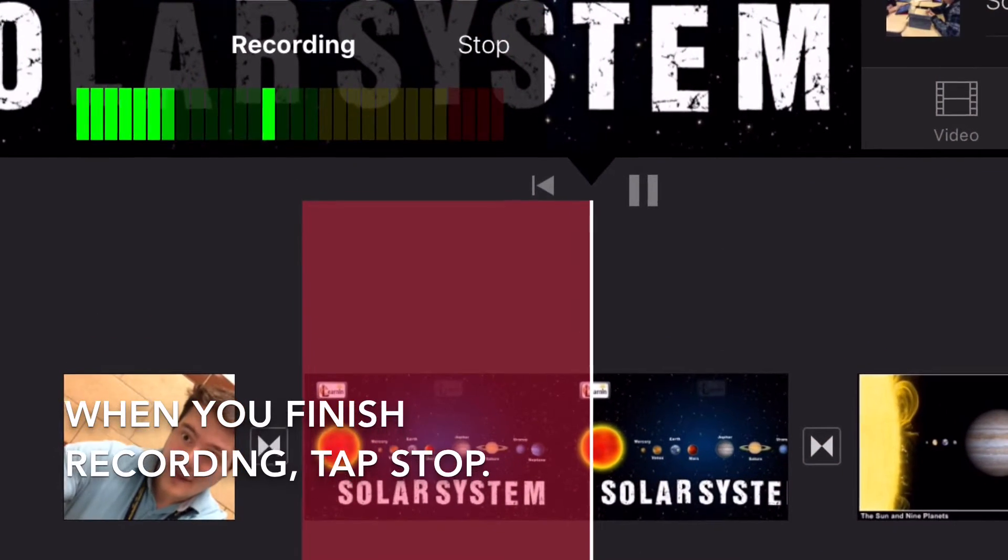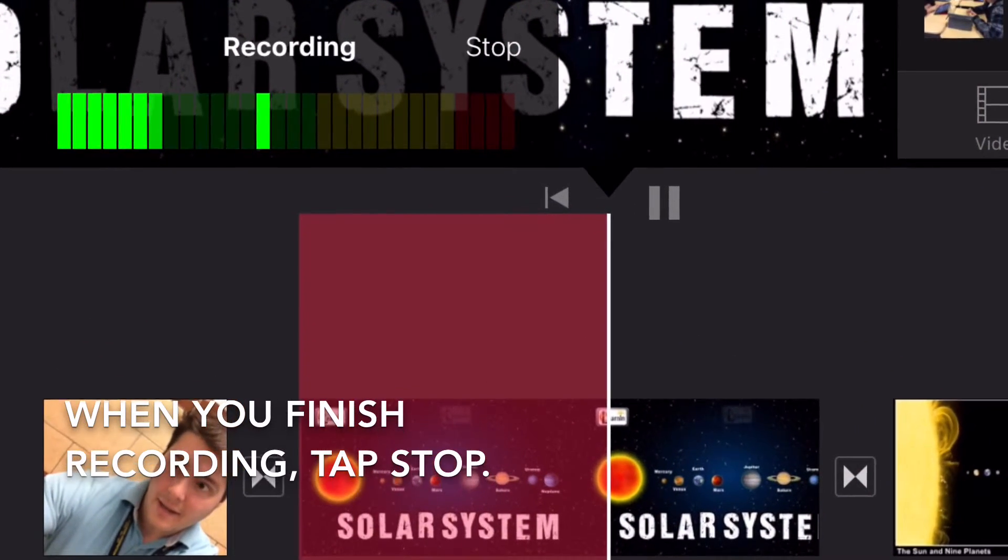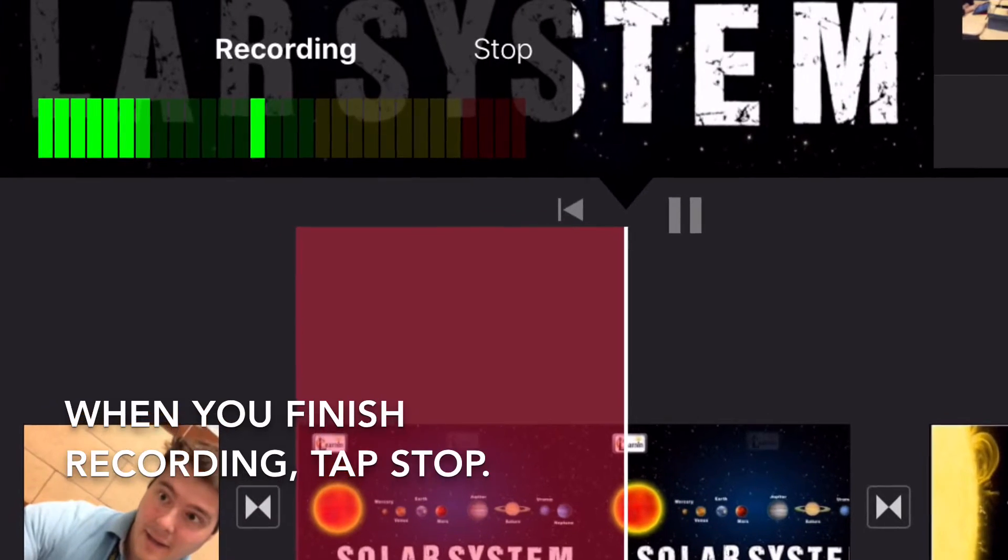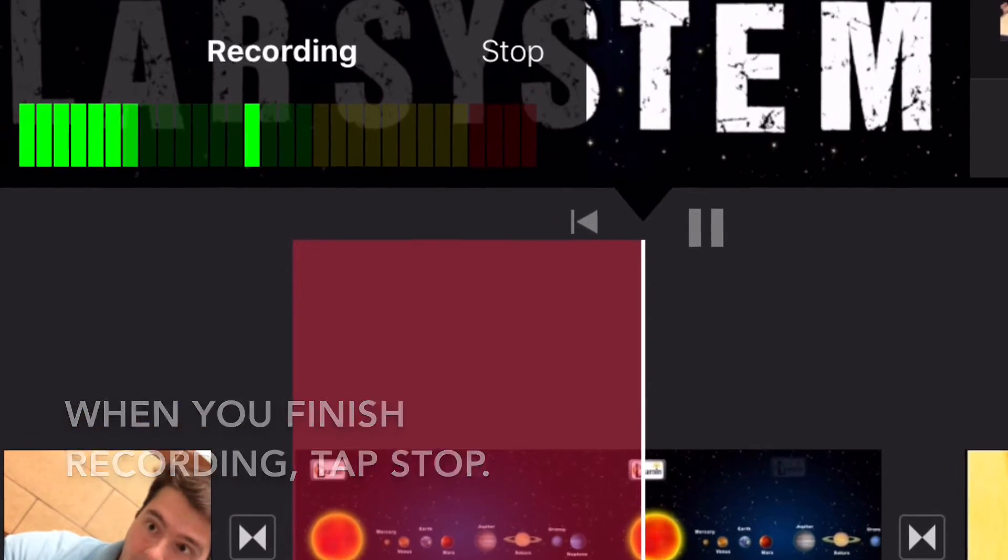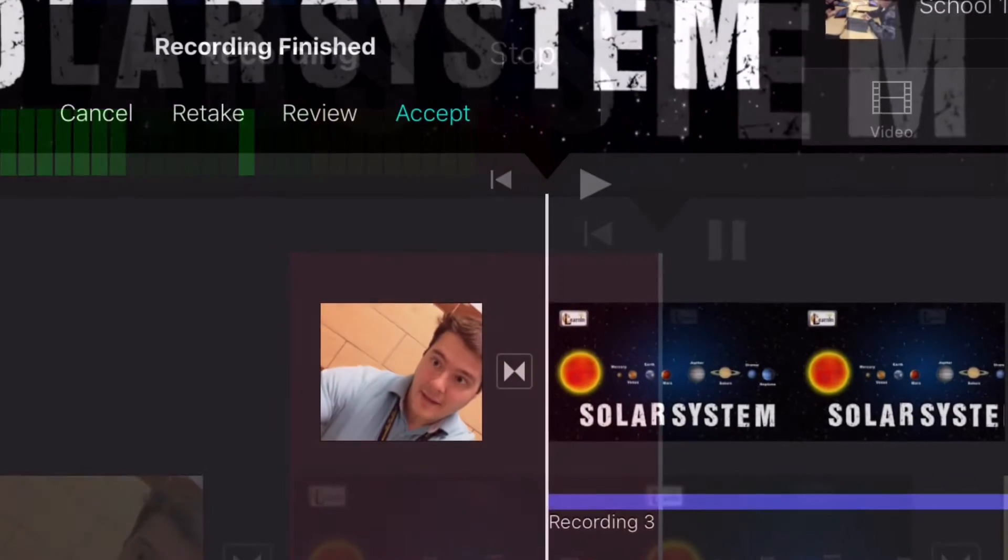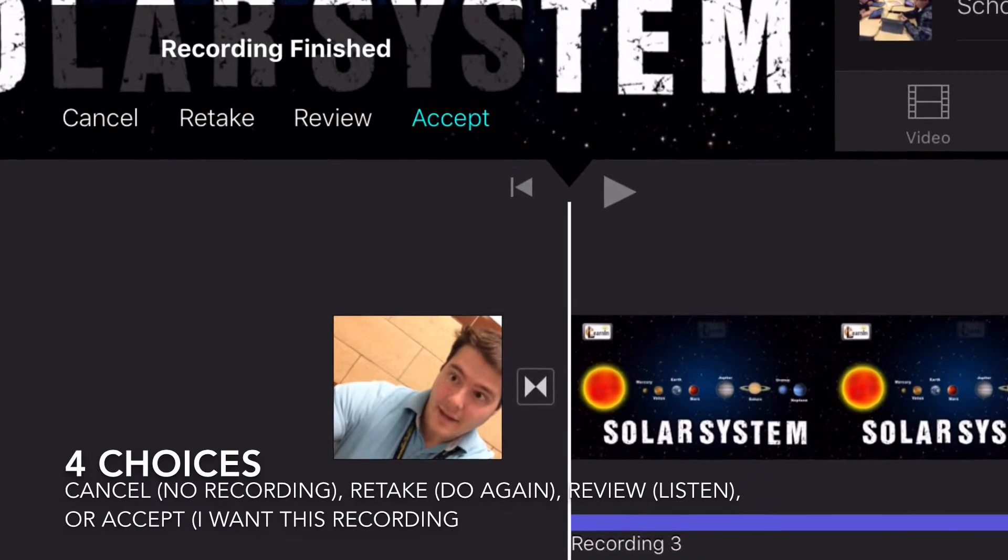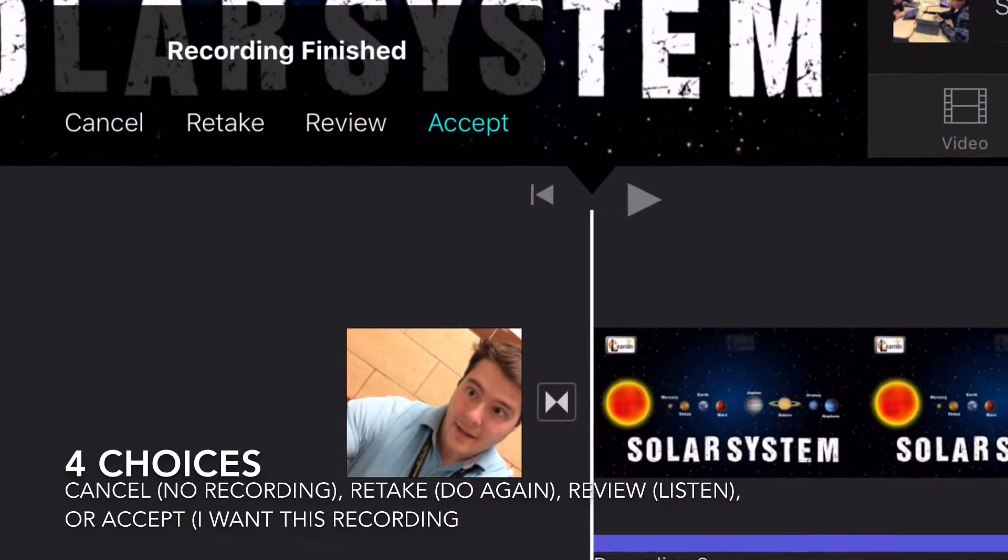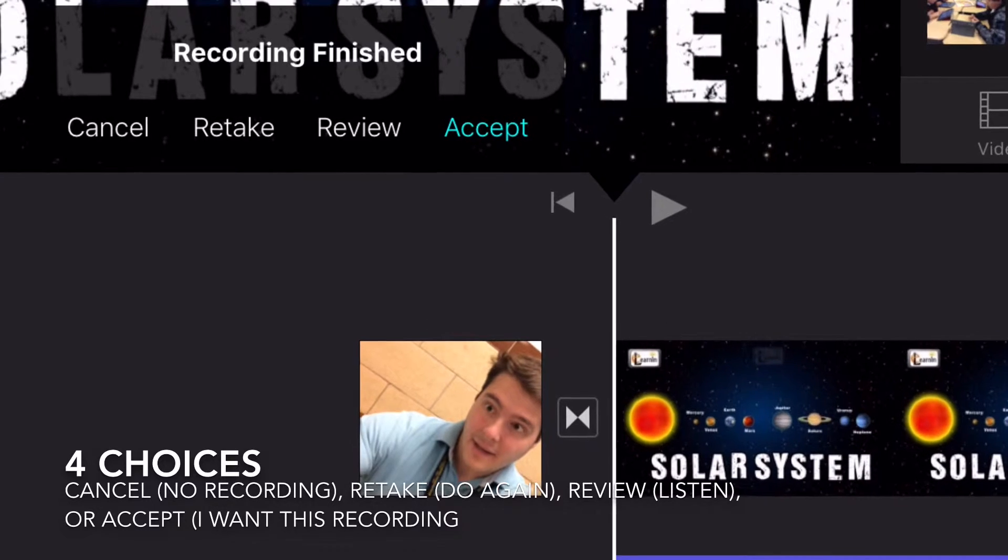When you're finished recording, tap stop. After you record, you have four choices.